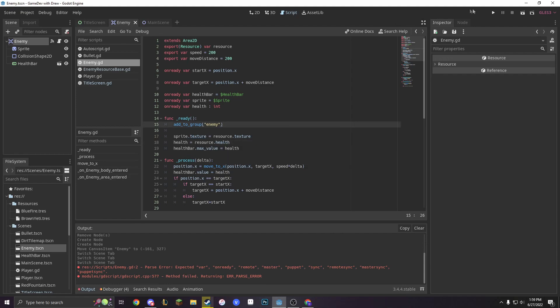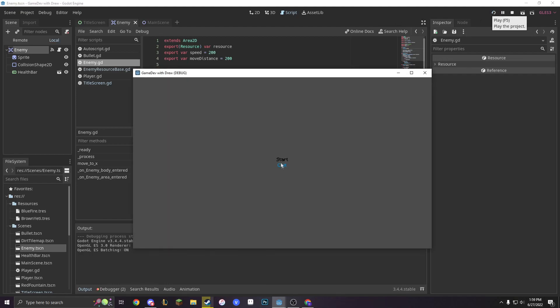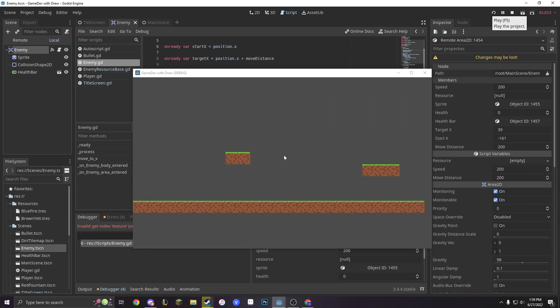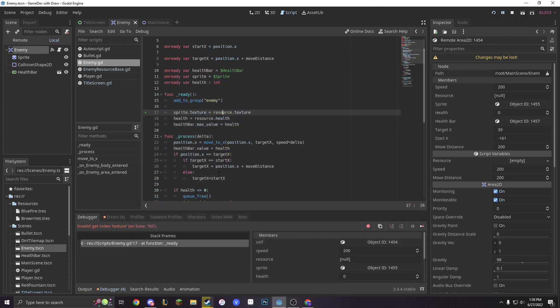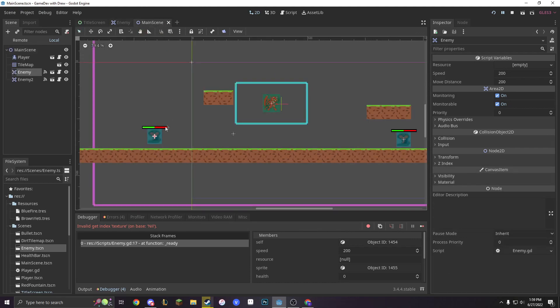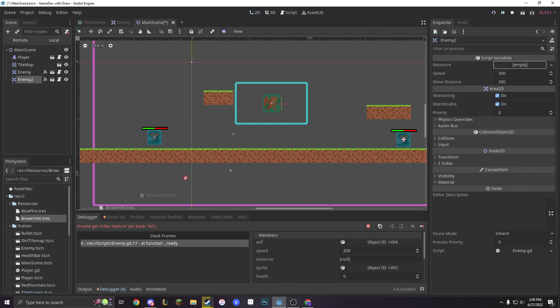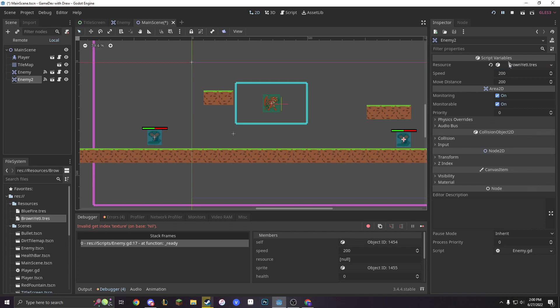We can start our game and see that it breaks. The reason why it breaks is because it is going on a nil texture. We don't want that to happen. The reason why it's nil is because we're taking in these resources and we didn't actually add in any resources. So let's go into our main scene and put in two new resources for these guys. Let's put in our blue fire and our brown yeti.